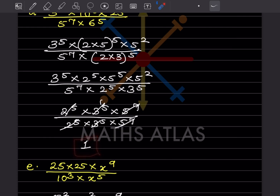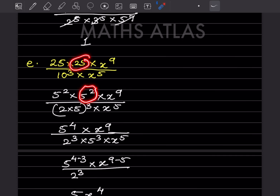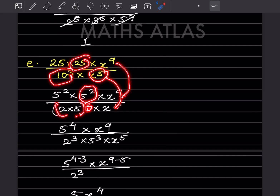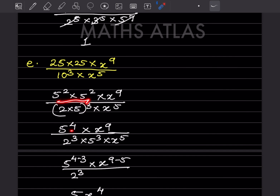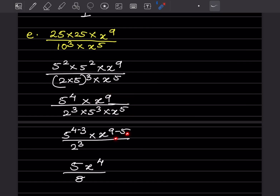For the final fraction: write 25 as 5^2 in numerator and denominator similarly. For 10 write (2 × 5) with a bracket, and keep 3 as is. This gives 5^4 × x^9 in numerator and 2^3 × 5^3 × x^5 in denominator. Simplifying: 5^(4−3) = 5 and x^(9−5) = x^4, with 2^3 = 8 in denominator, so answer involves 5 and 8.